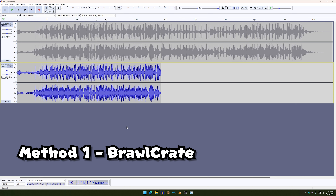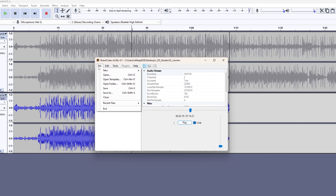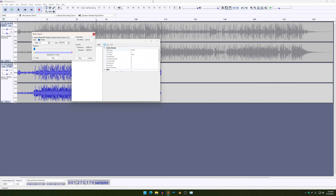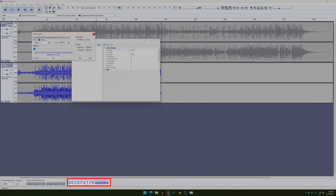And then once you have that file exported, just open up BrawlCrate again and then click on File, New BRSTM Audio Stream, and open up your audio. Make sure your cursor is aligned perfectly to the first black line over here, and then copy this number to where it says Start.